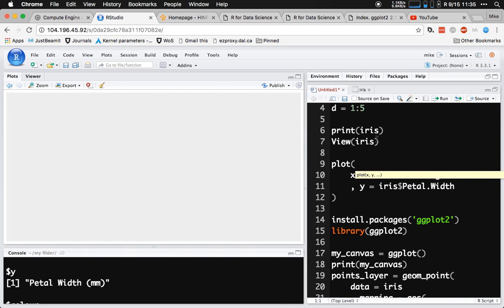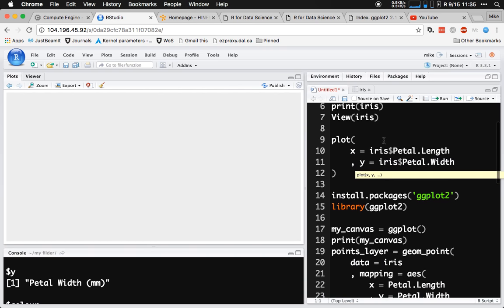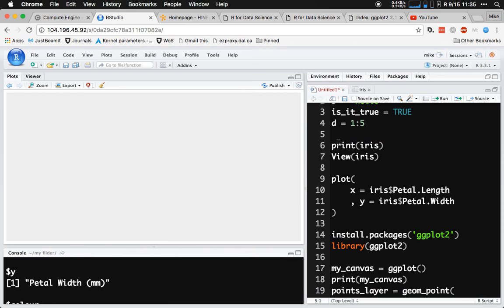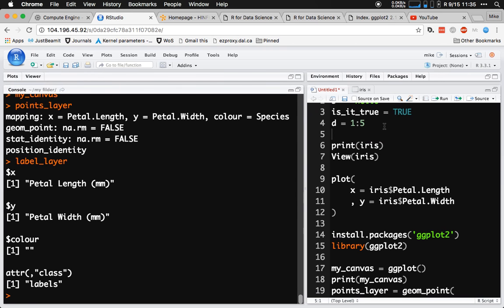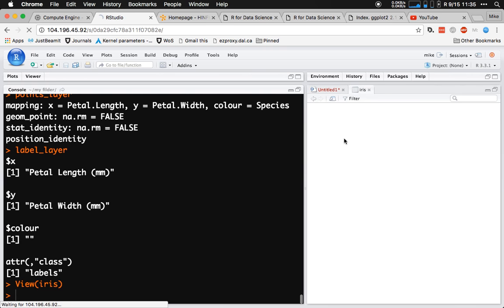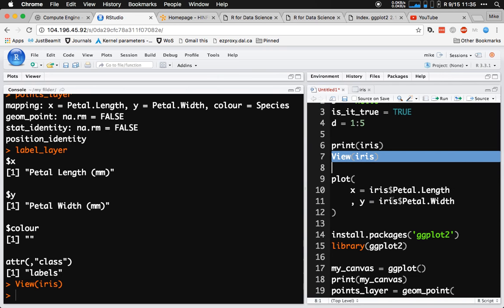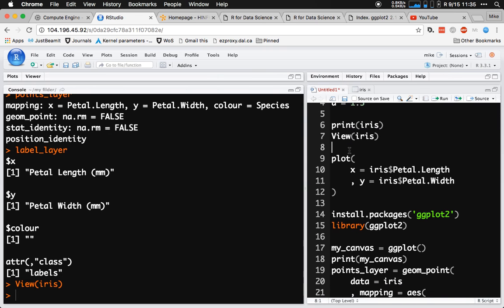Just a little review from last class — this is actually all the code we wrote from last class. We had this data frame called iris that was already available in R. A data frame is just a kind of spreadsheet, something with rows and columns, where columns have all the same sort of data kind in it, and we wanted to plot some aspects of that.